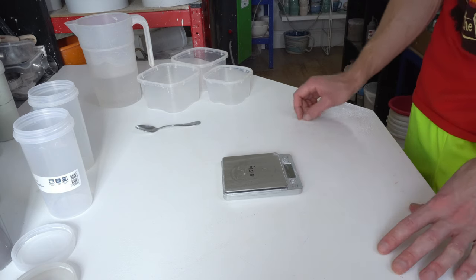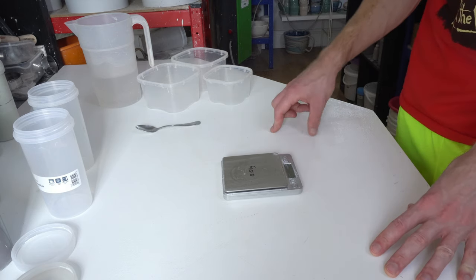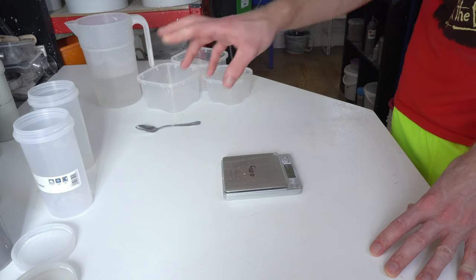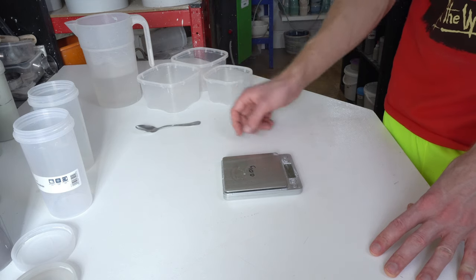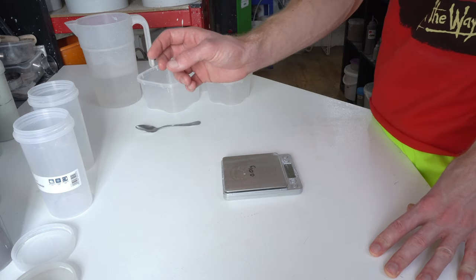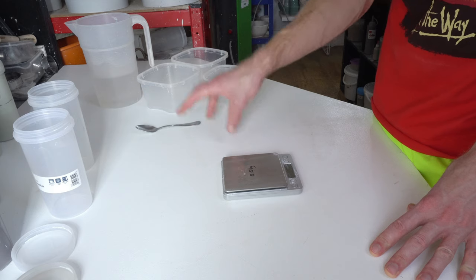This is my process for mixing up glazes, just doing a test at this stage. I'll explain a little bit as I go.